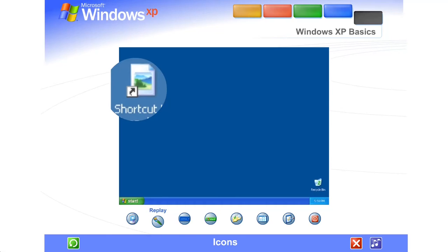And because desktop shortcuts simply supply links to those files or devices, you can add and delete their icons without affecting the actual programs or files.